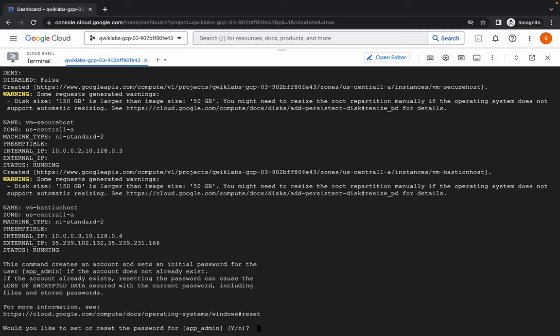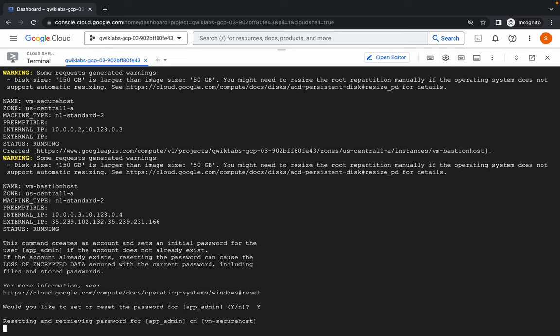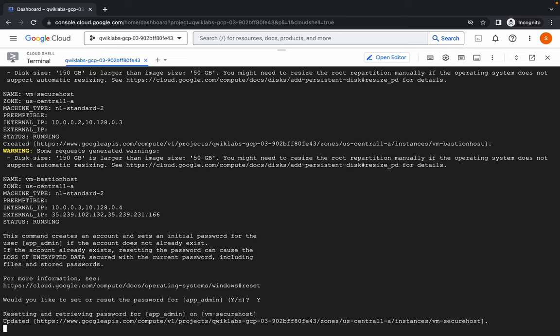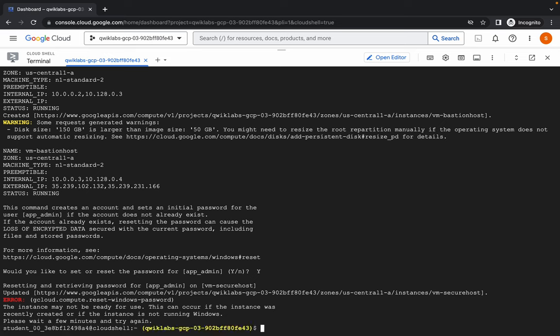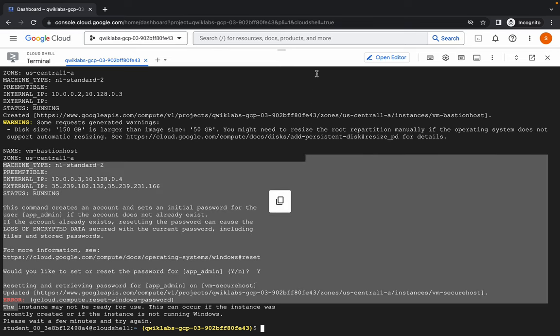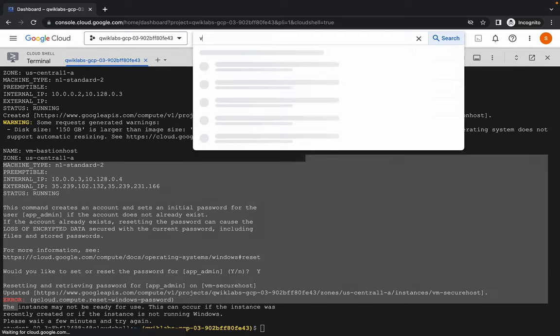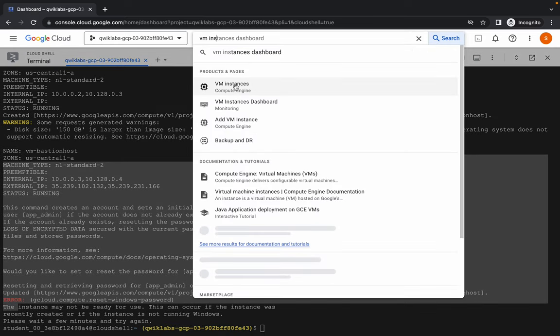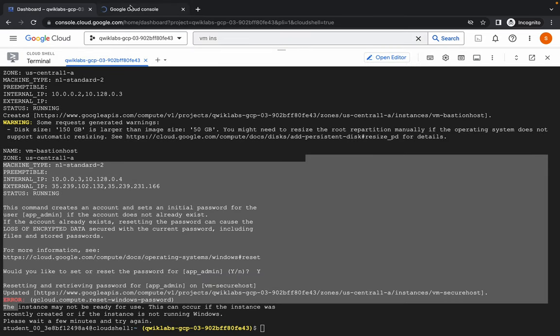It's asking if you want to reset the password — just press yes and hit enter. You can see we are getting an error here, but no need to worry about this error. If you read it, it says 'instance may not be ready to use.' What you can do is just simply search for the VM instance and open it in a new tab.